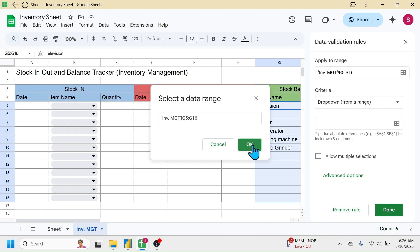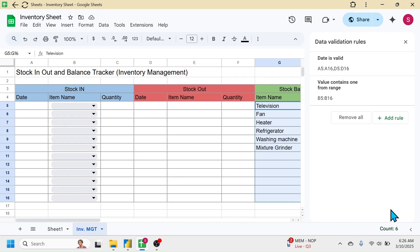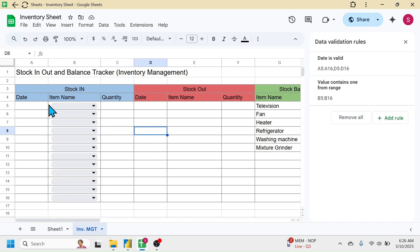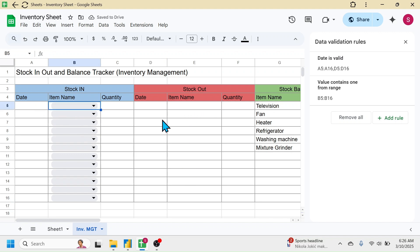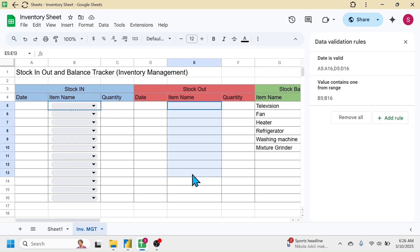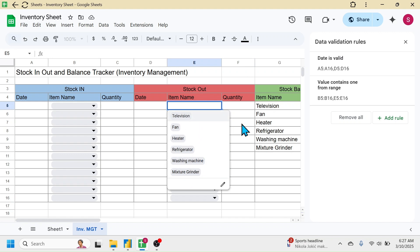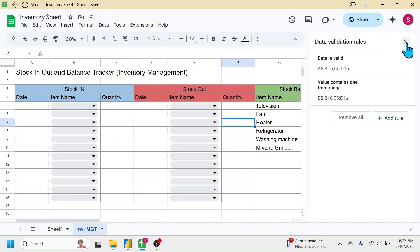Click OK then the Done button. You can see the product selection dropdown is now available in the item name column of Stock In. Copy this dropdown and paste it into the Stock Out section: press Ctrl+C on the cell, select the item name range in Stock Out, then press Ctrl+V. The item selection dropdown is now created for Stock Out as well. Close the Data Validation Rules panel.